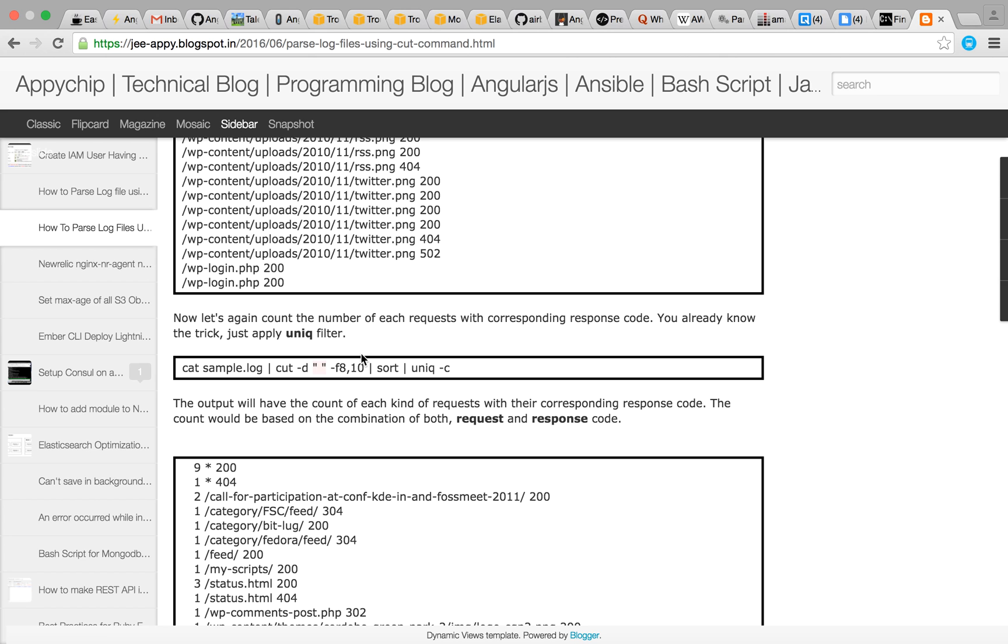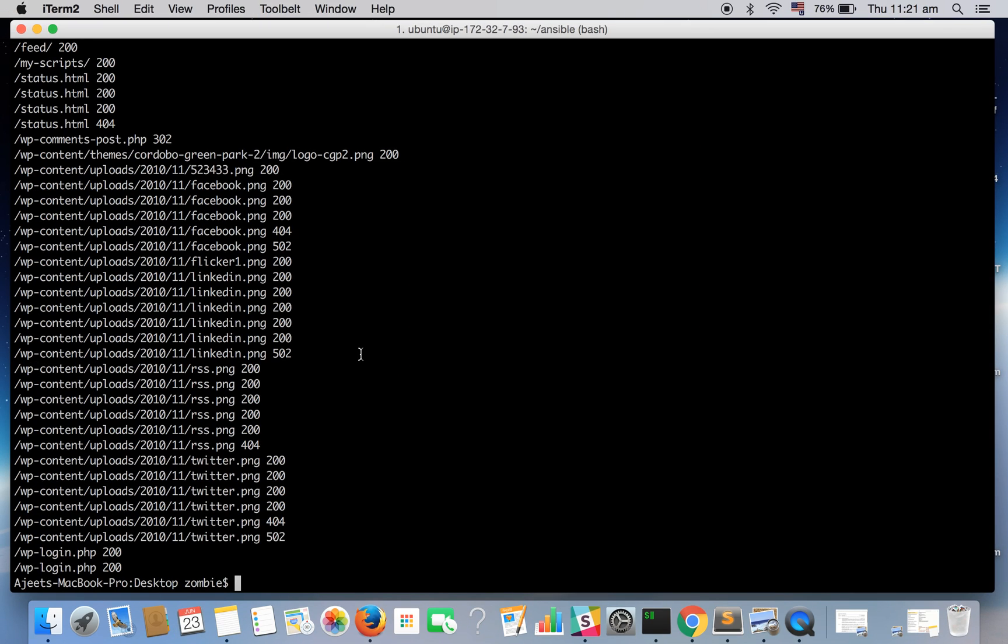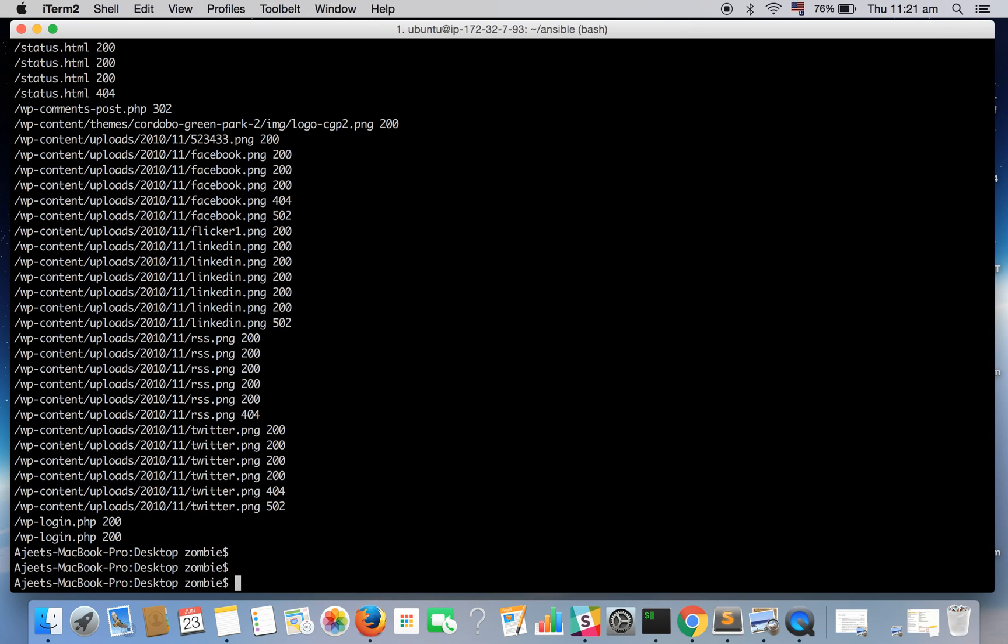Now we want to count how many 200 status codes were there for a particular request URI. So again you can apply the uniq filter.